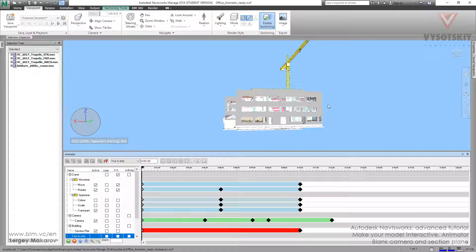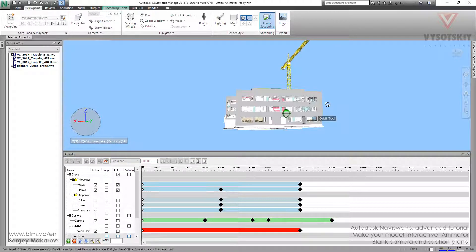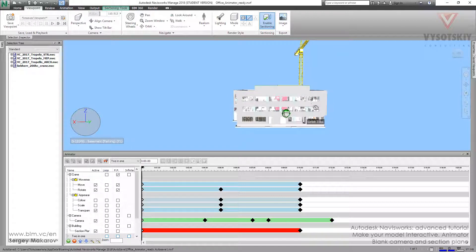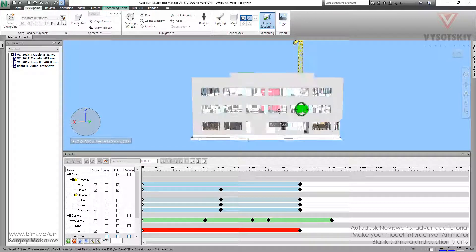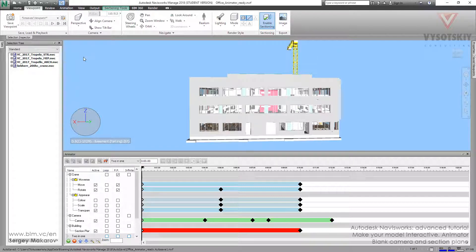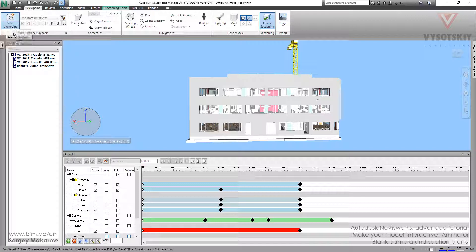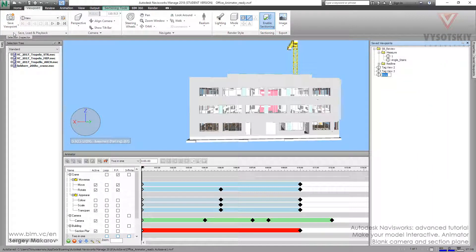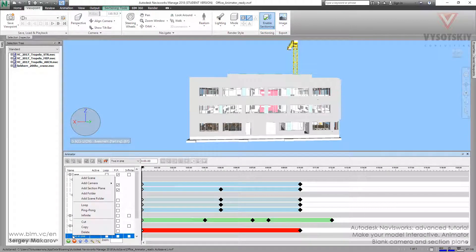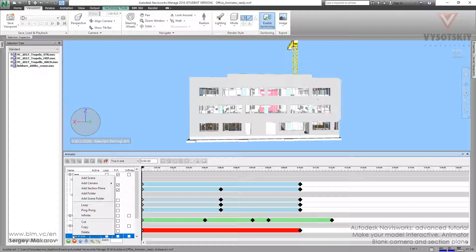We'll start with the section plane first. Let's set the viewpoint—viewpoint first one. And in our scene, let's add this selection plane button first. We have to enable this mode.